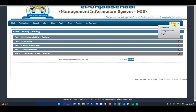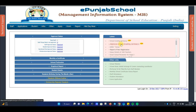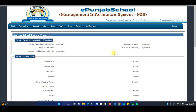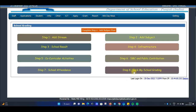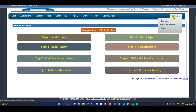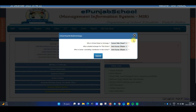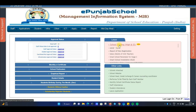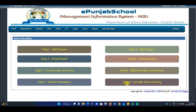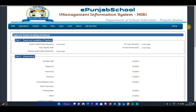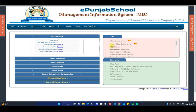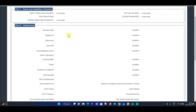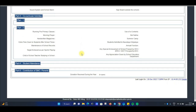फिर dashboard में जाते हैं। Dashboard पर भी आपका option available होगा कि इसको approve करना है। Upper primary की cases में lock करना पड़ेगा — 'Lock My School Grading'। Primary के cases में dashboard पर 'Approve School Grading' का option मिलेगा। जब आप उस पर click करोगे तो जितना भी data fill किया होगा वो सारा यहाँ पर display हो जाएगा।